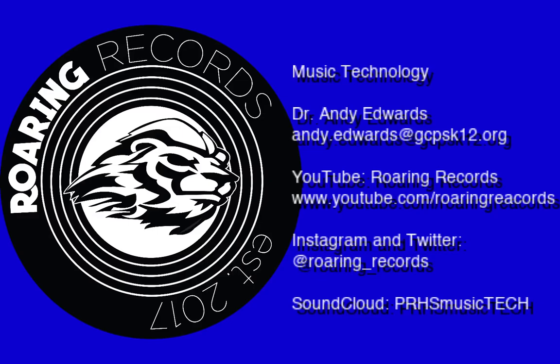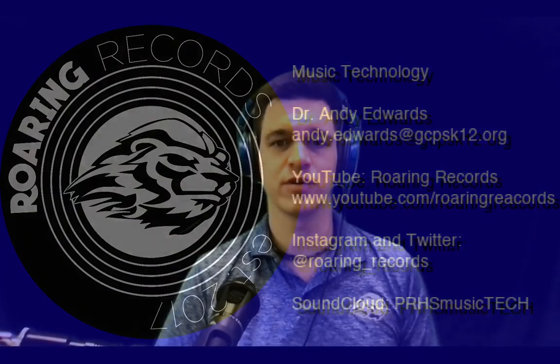Hello everyone and welcome to another Roaring Records tutorial. Today we're going to be continuing our discussion of remixes and what to do if your song has a dirty word in it.